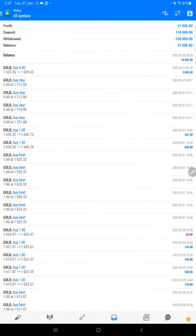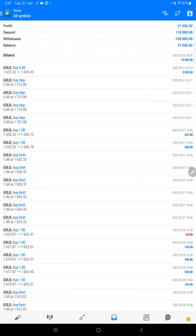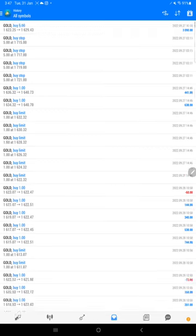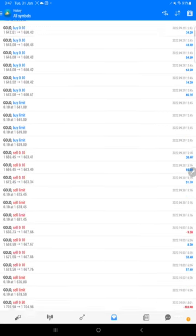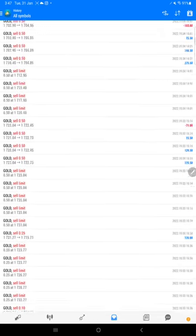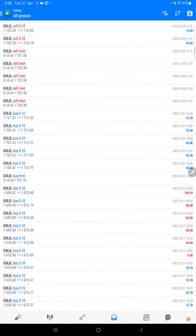You see the account started on 26th of September 2022, and so far $21,056.82 profit. Here are the trades - only gold trades you will find here.